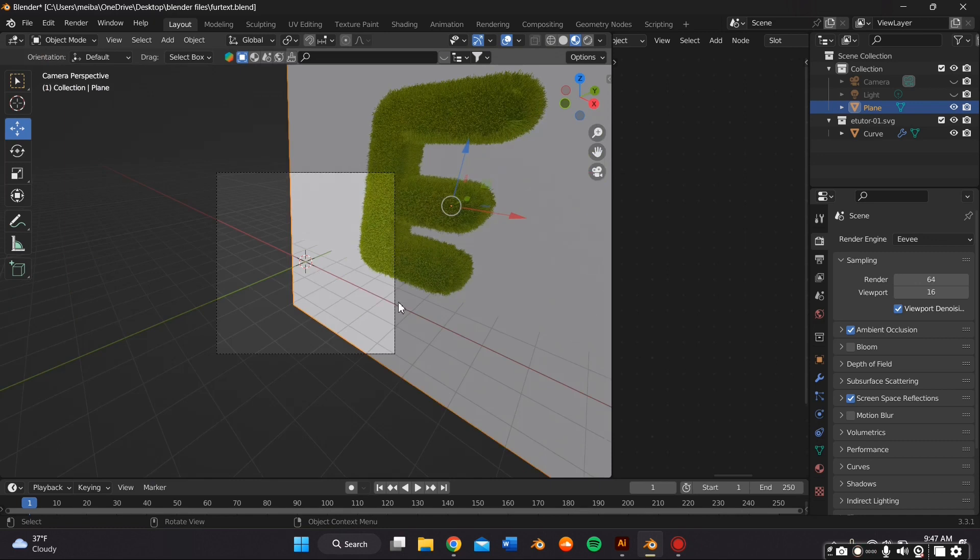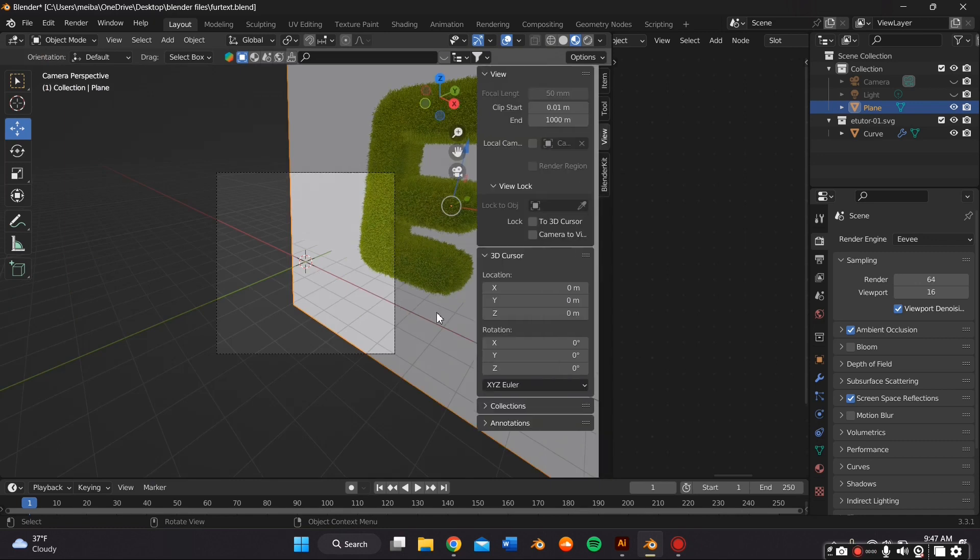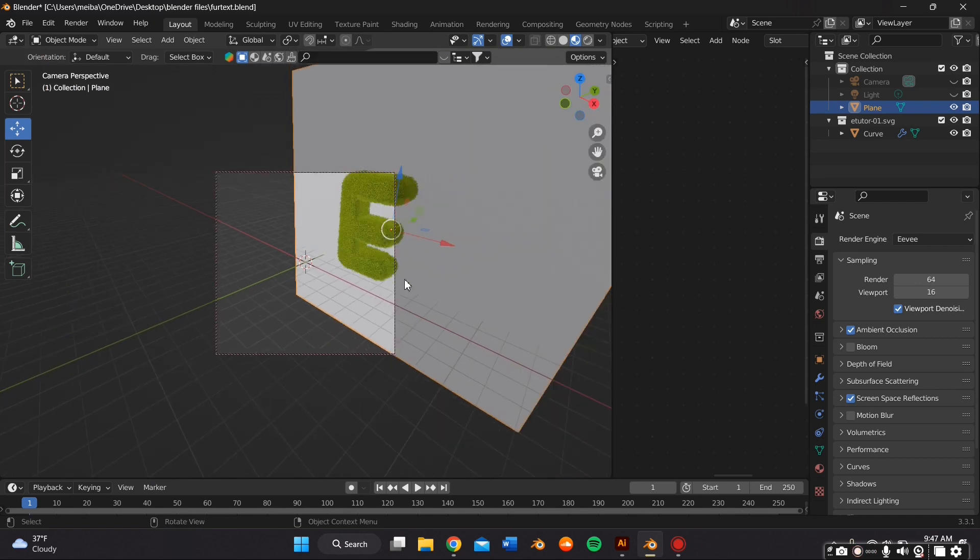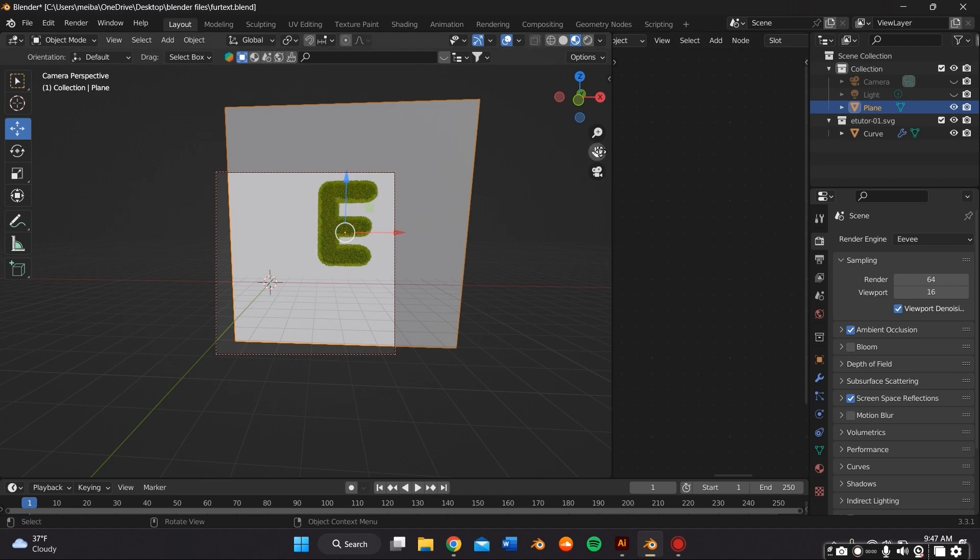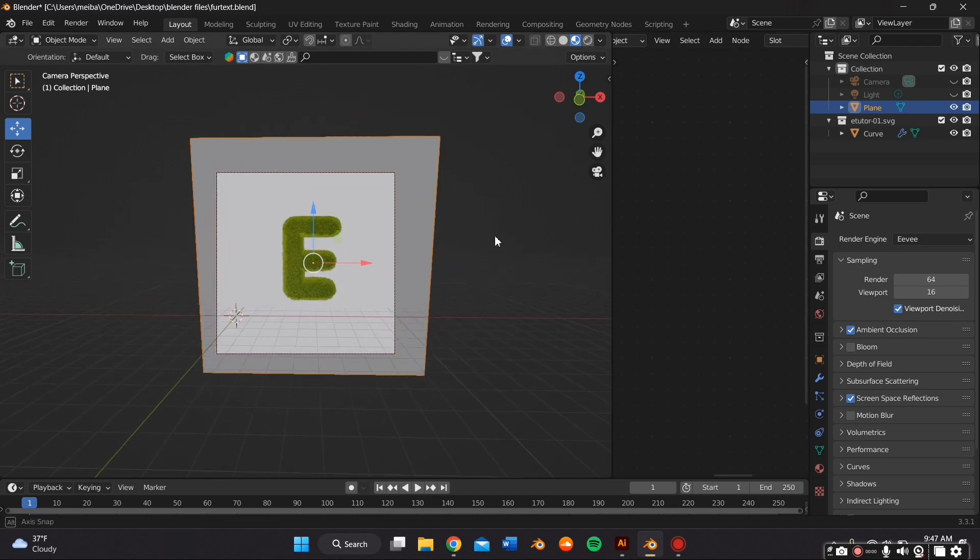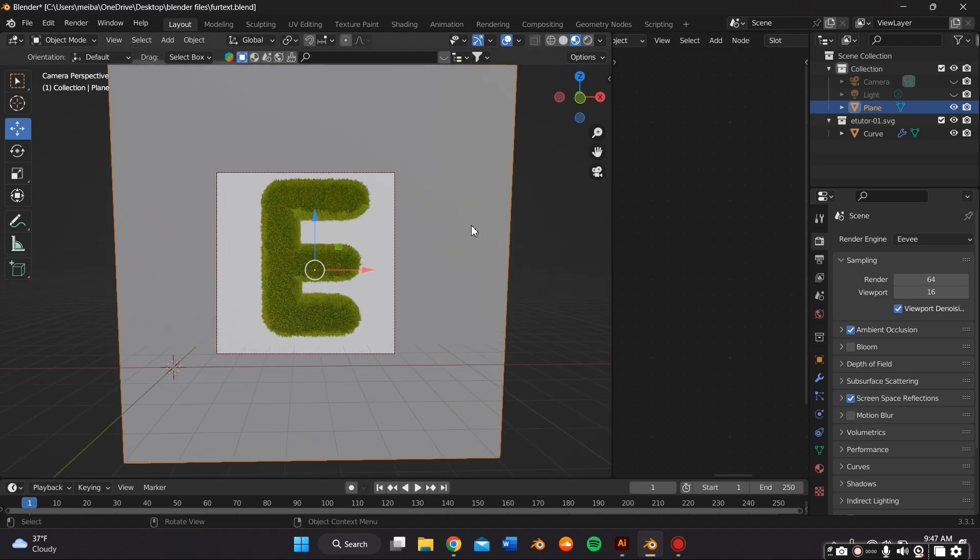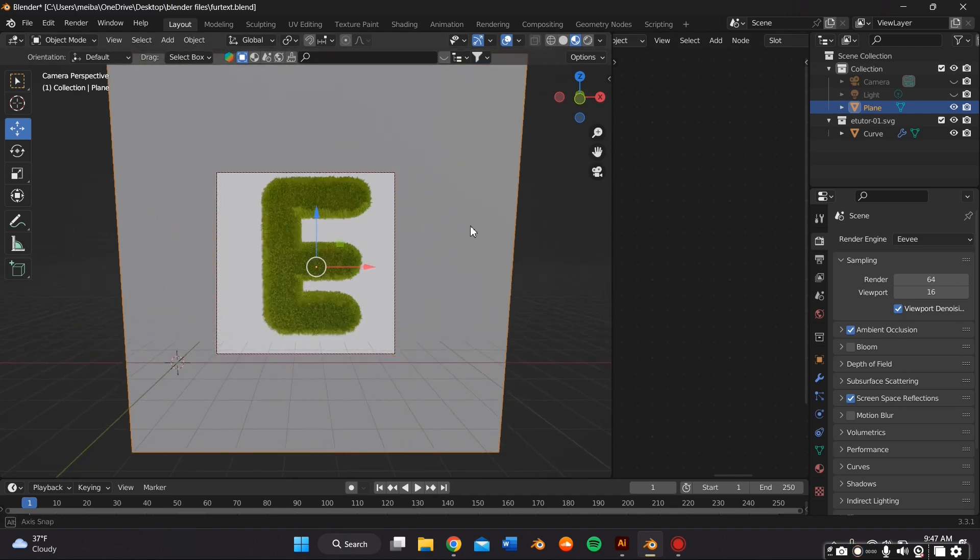So just click the camera icon, press N on your keyboard, and press Camera to View so you can move it around with your mouse.